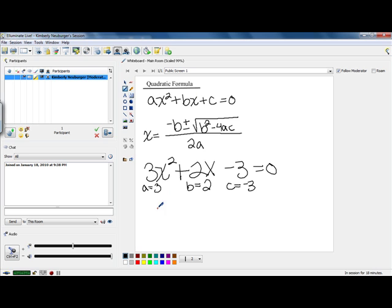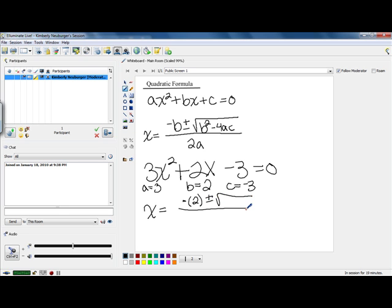So let's go ahead and plug our values in. x is going to be the opposite of b, because in our formula we have negative b — that means the opposite of b. Notice when I plug the value of b in, I put parentheses around it. If you put parentheses around each of the values when you plug them in, you'll tend to have fewer errors. So I'm going to replace b under the square root with 2, and that's going to be squared. Minus 4 times a gets replaced with 3, and c gets replaced with negative 3. In the denominator, we have 2 times our a value, which is 3. Now that we've plugged everything in, we just need to go ahead and calculate.